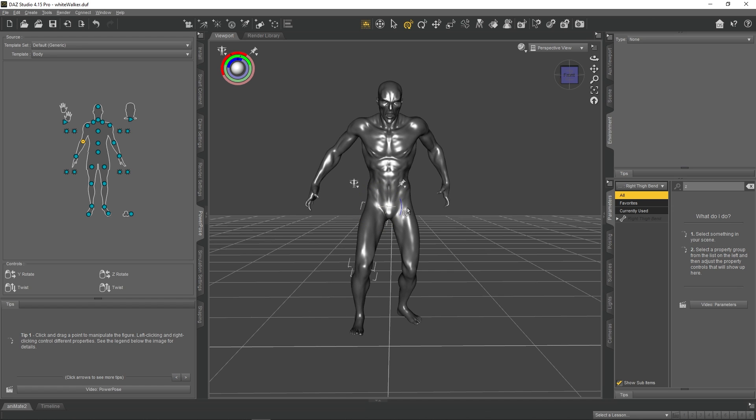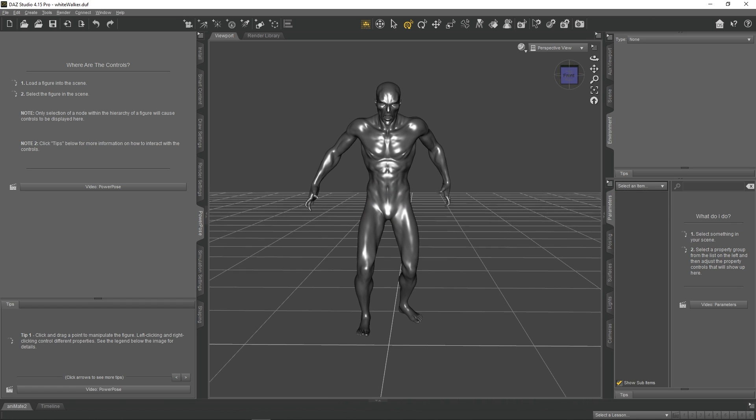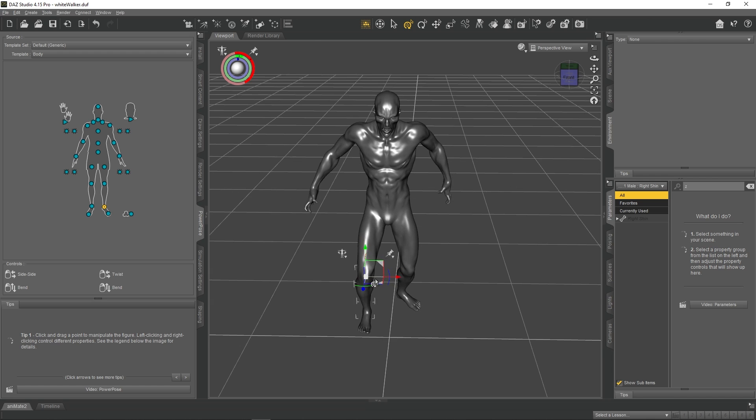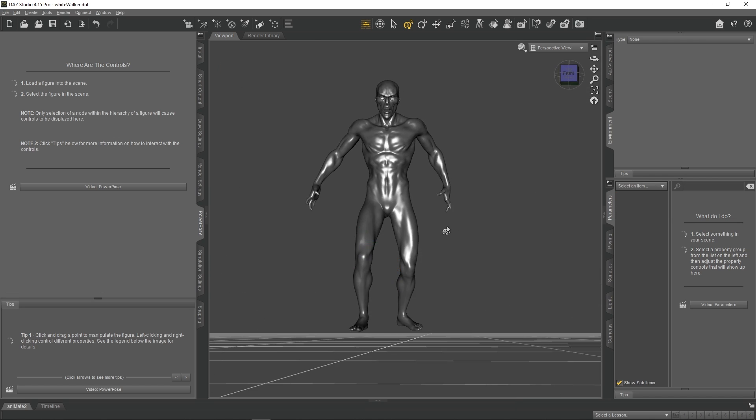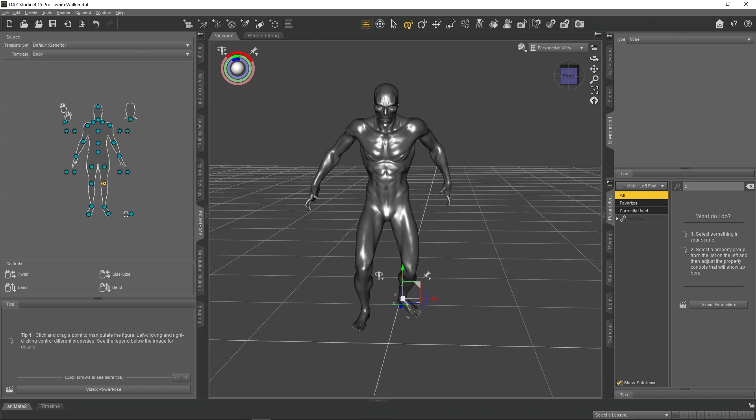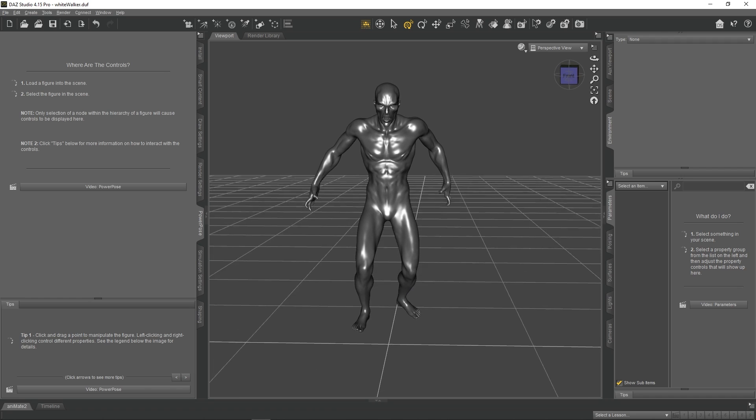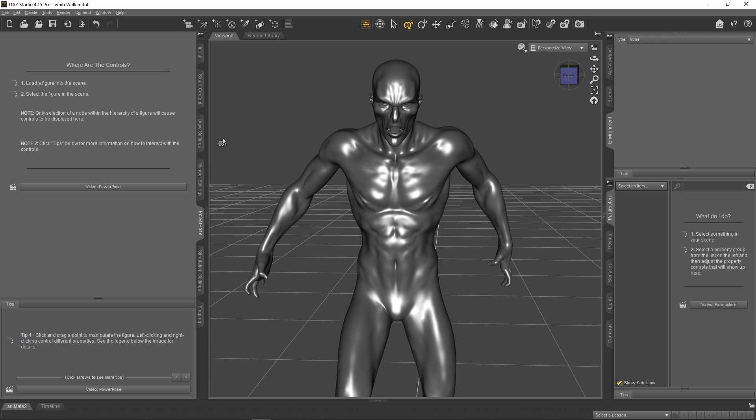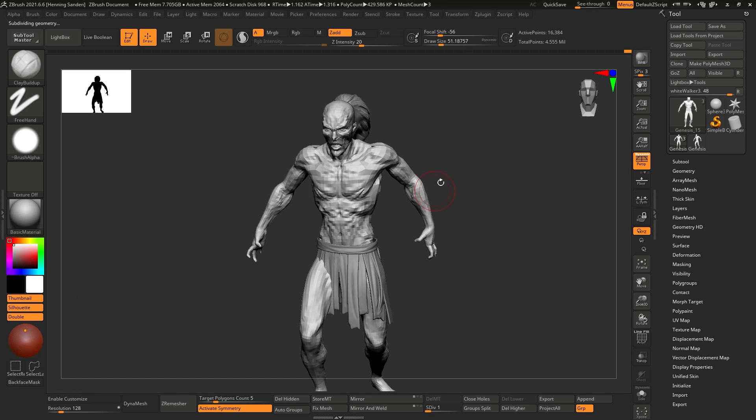Like this would be an absolute nightmare to do in ZBrush. Just coming up with the ideas. Posing in ZBrush is just painful. Posing in ZBrush is like you commit to the pose. You can't play around with it. Even if you were to make your own rig using ZSpheres, which is probably the most intuitive way, it's not a rig.